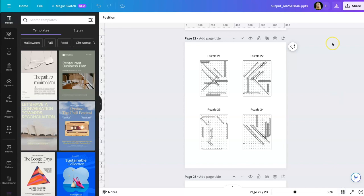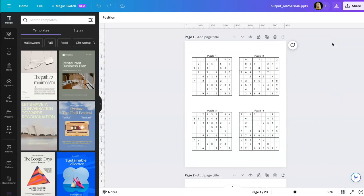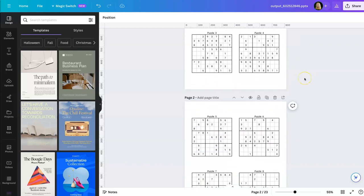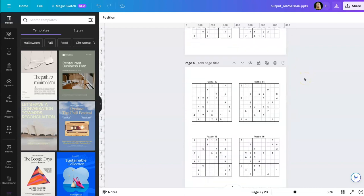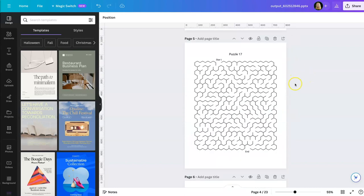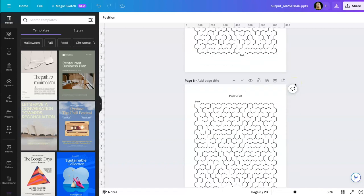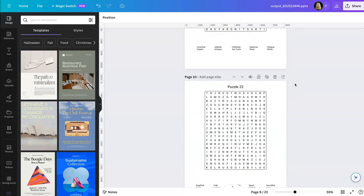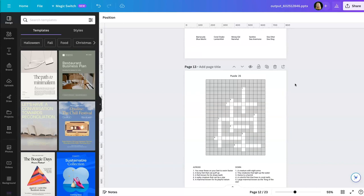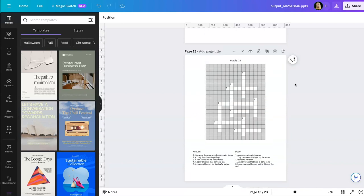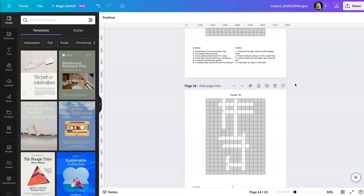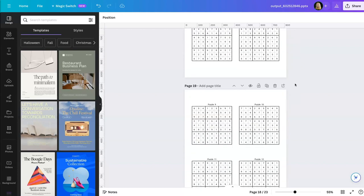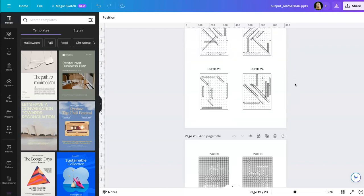So now we have an entire book. It has puzzle one, two, three, four, five, six, seven, eight, 13, up to 16. Then it starts with mazes, 17, 18, 19, 20. It goes to word searches, 21, 22, 23, 24. Then to crossword puzzles. And all of the answer pages also in numerical order.